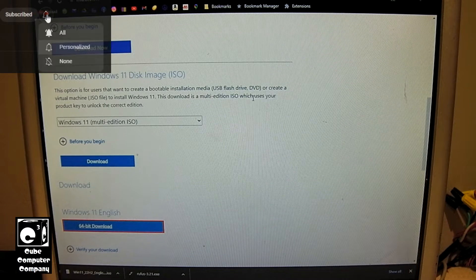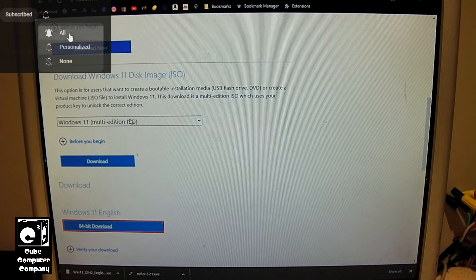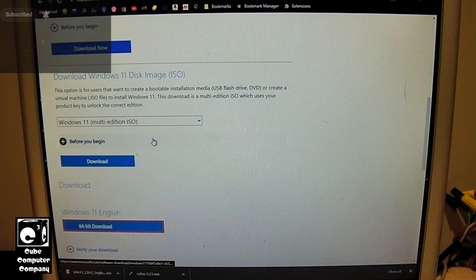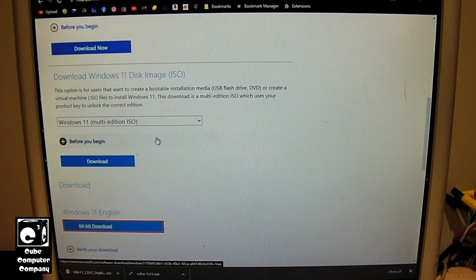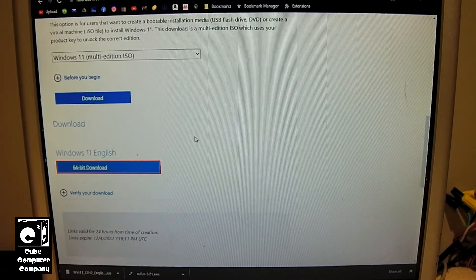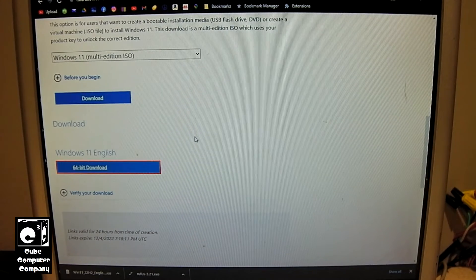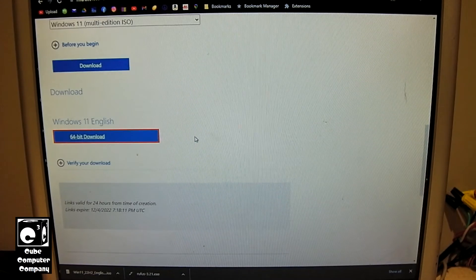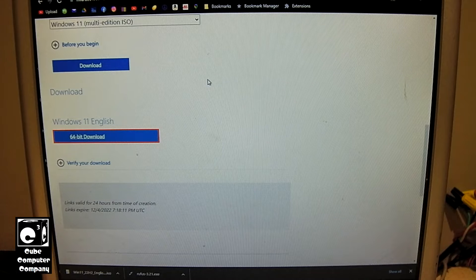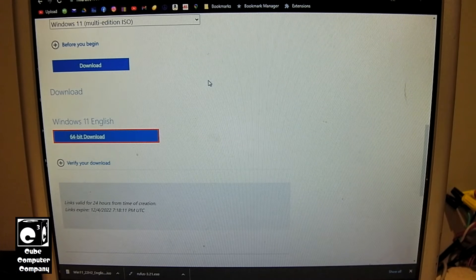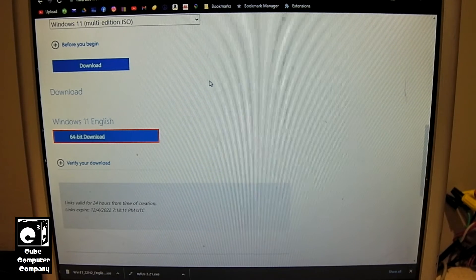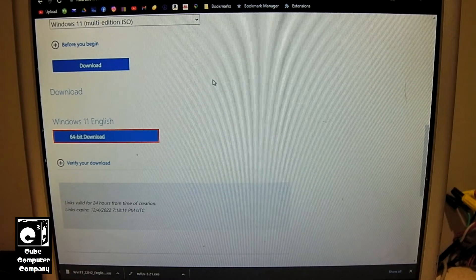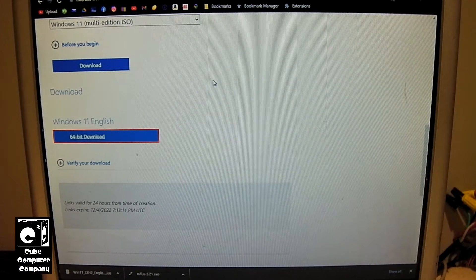So you select Windows 11 multi-edition ISO and you'll hit download and it's going to do a little validation thing. Then you have to select your language and click download, and it will do another quick validation thing and then you can download the ISO image.